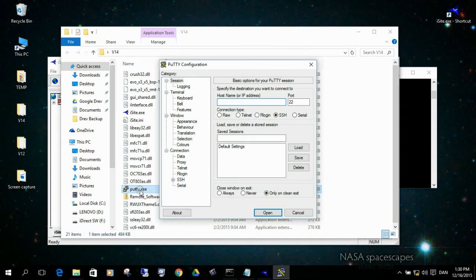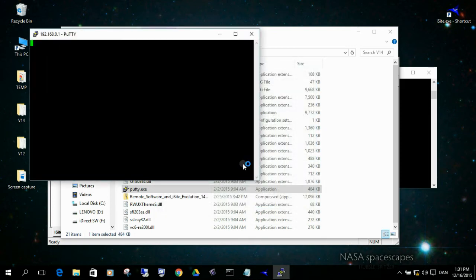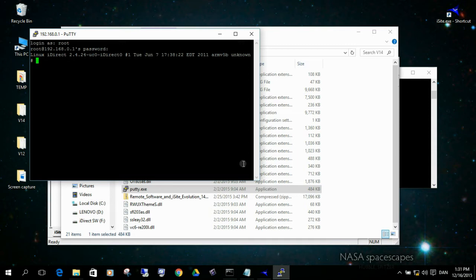Now we need to connect to the modem using PuTTY. If you have something else for SSH, use that — it's not important as long as you get a connection to the modem. Here you enter the modem IP address, which in our case is 192.168.0.1, and make sure this is set to SSH port 22. I log in as root and you need to know the password. And we are in — I'm now in the Linux part of the modem.